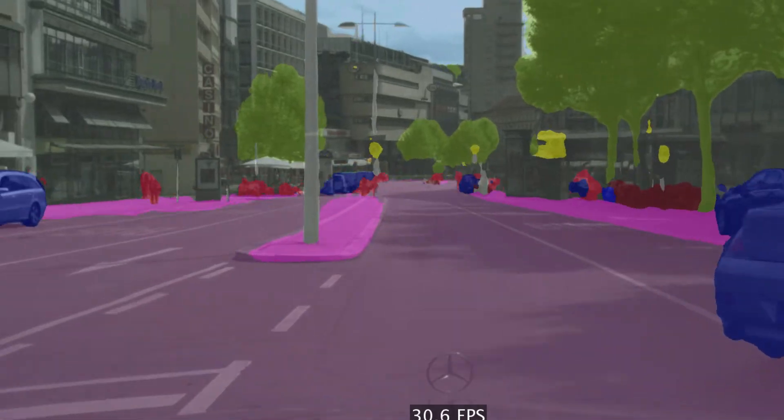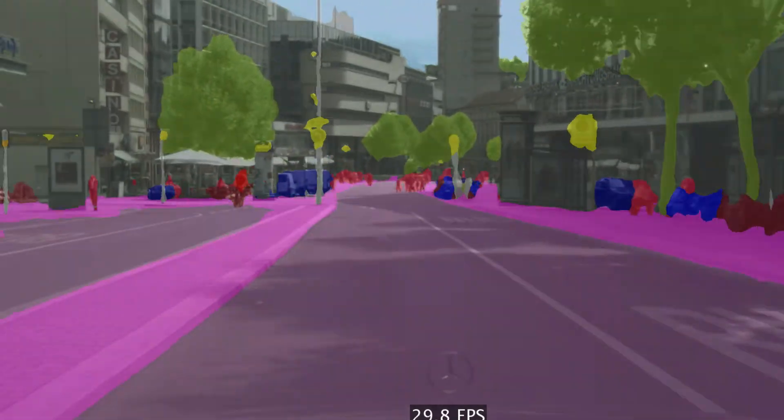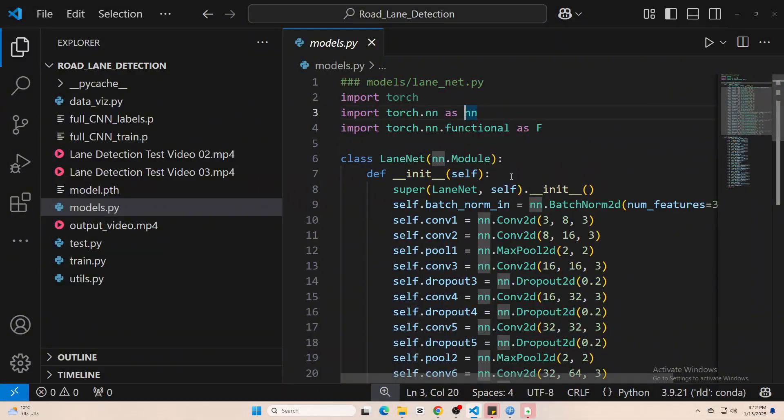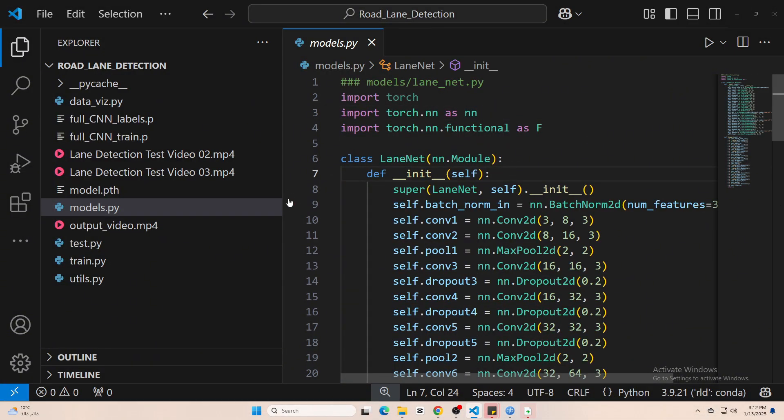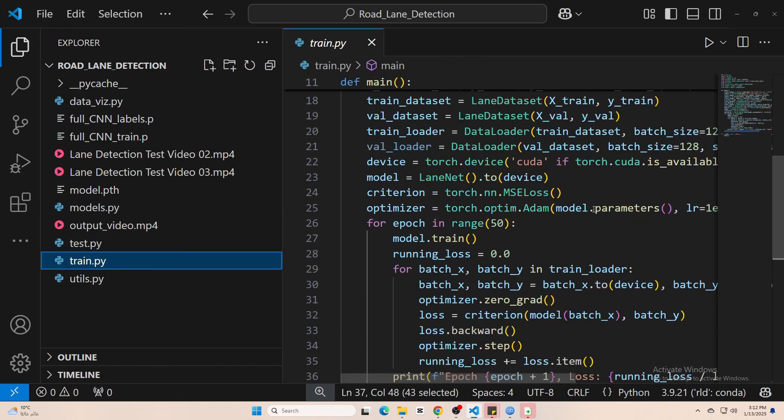In the end, the model outputs a map that shows how likely each pixel is part of a lane. Next comes the training process.